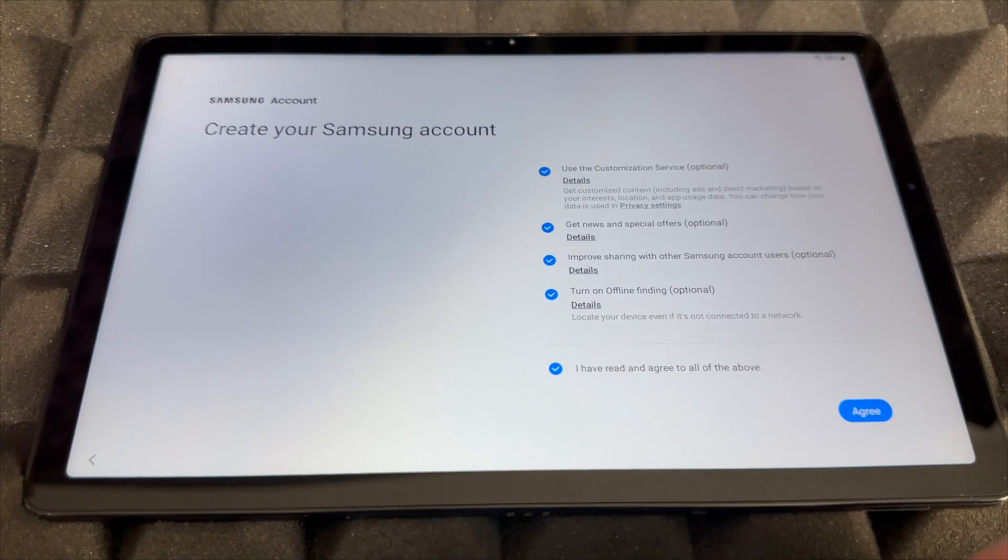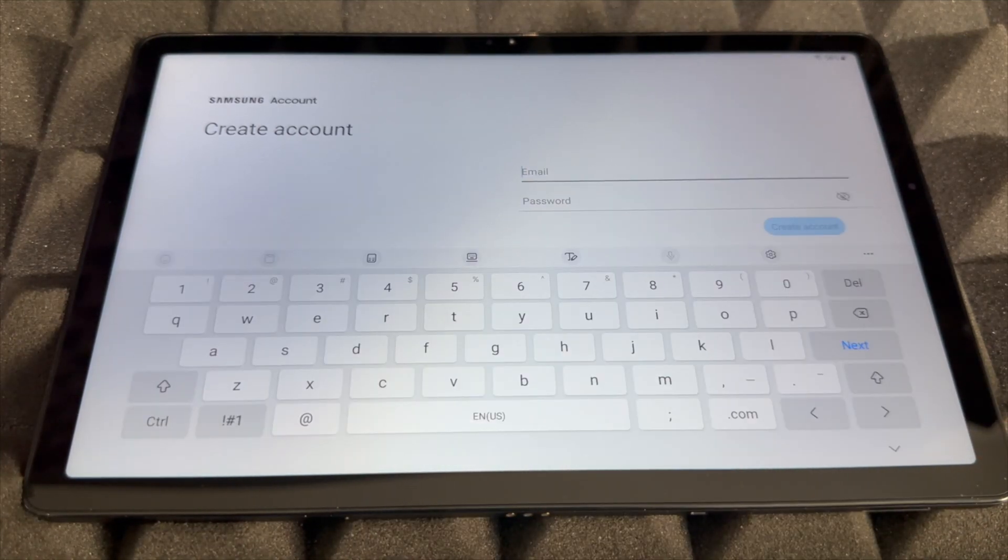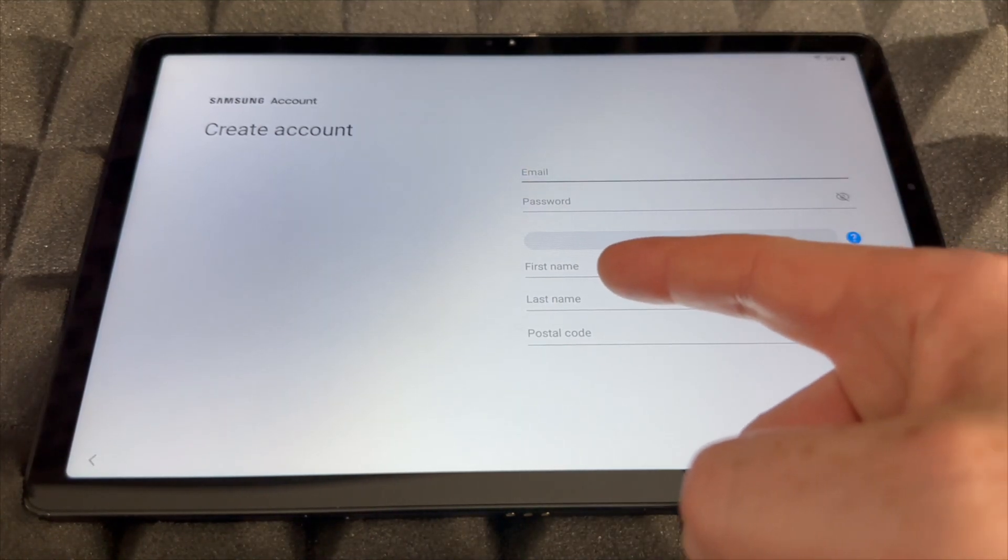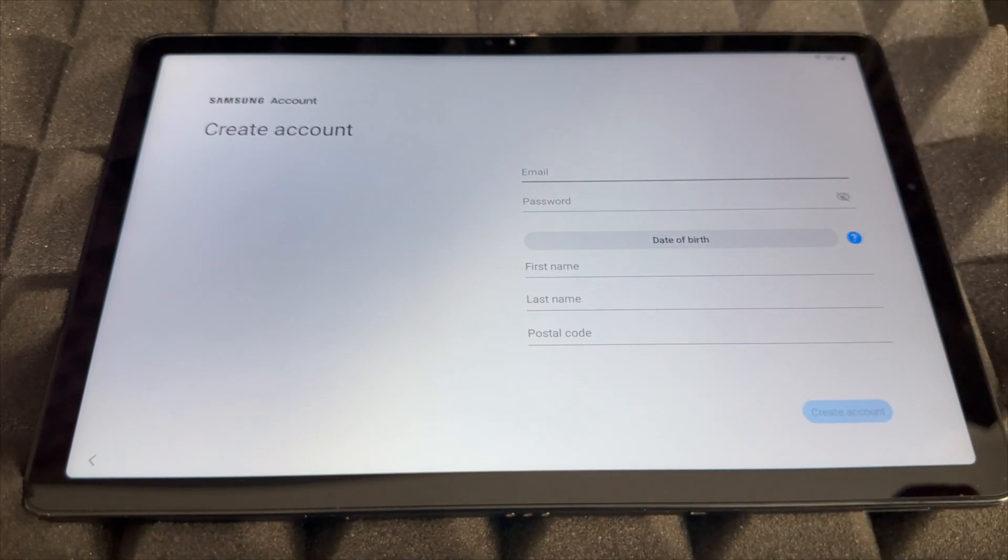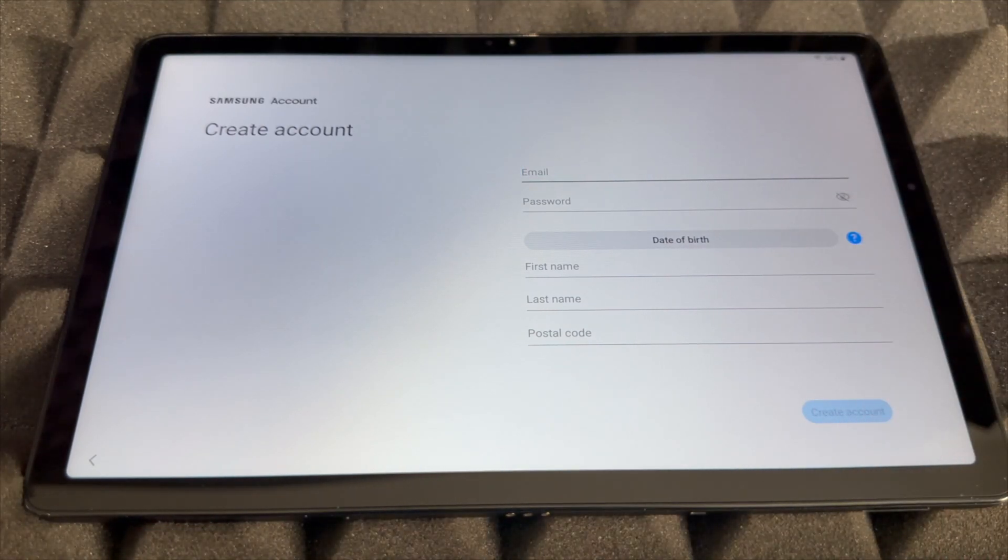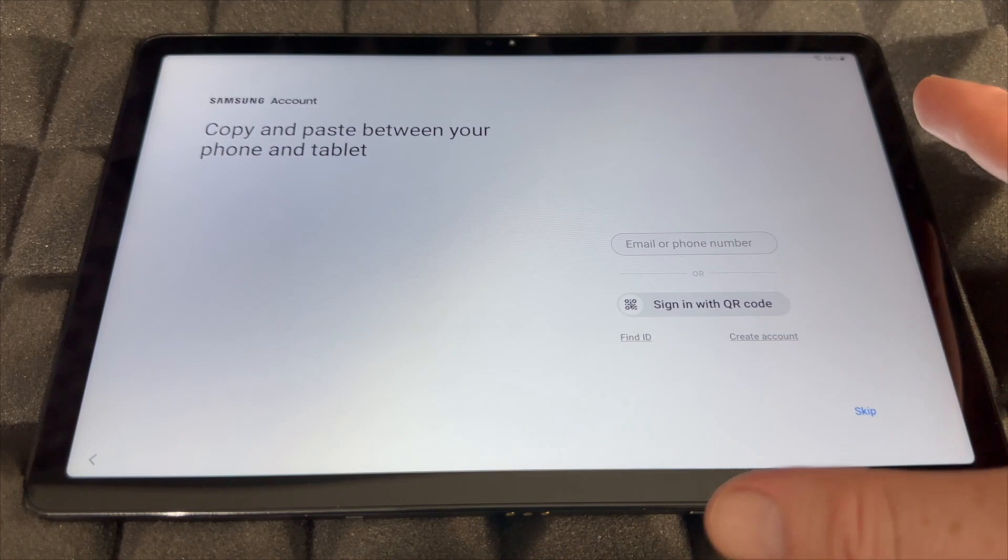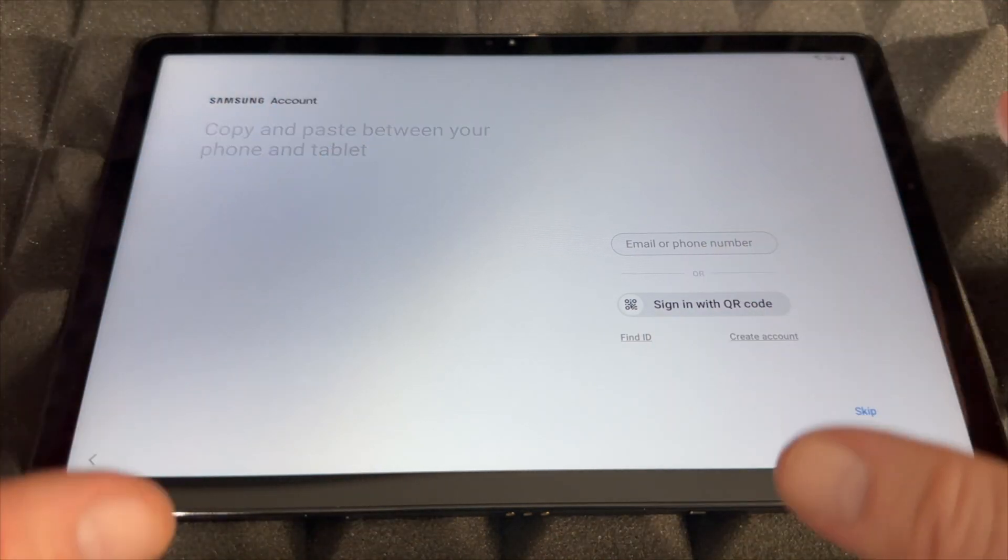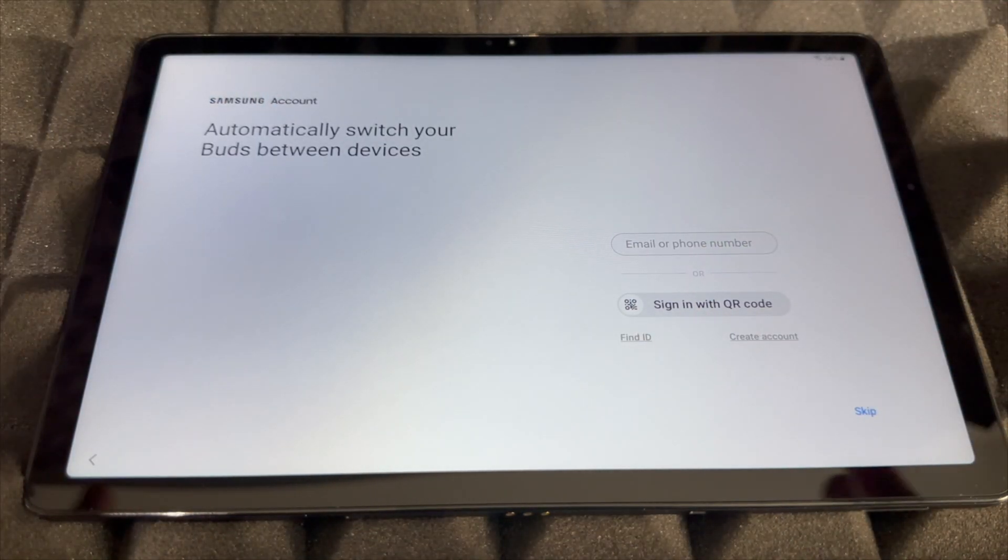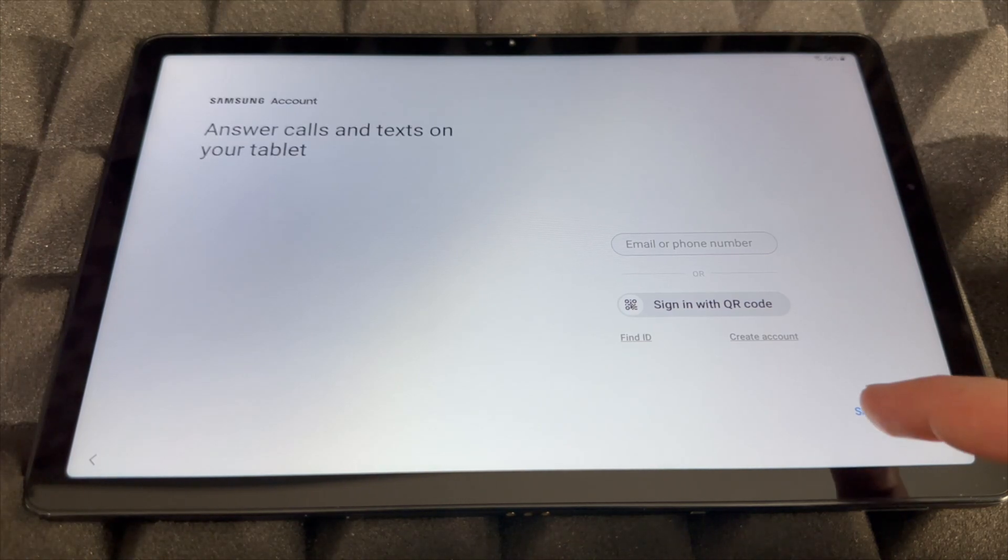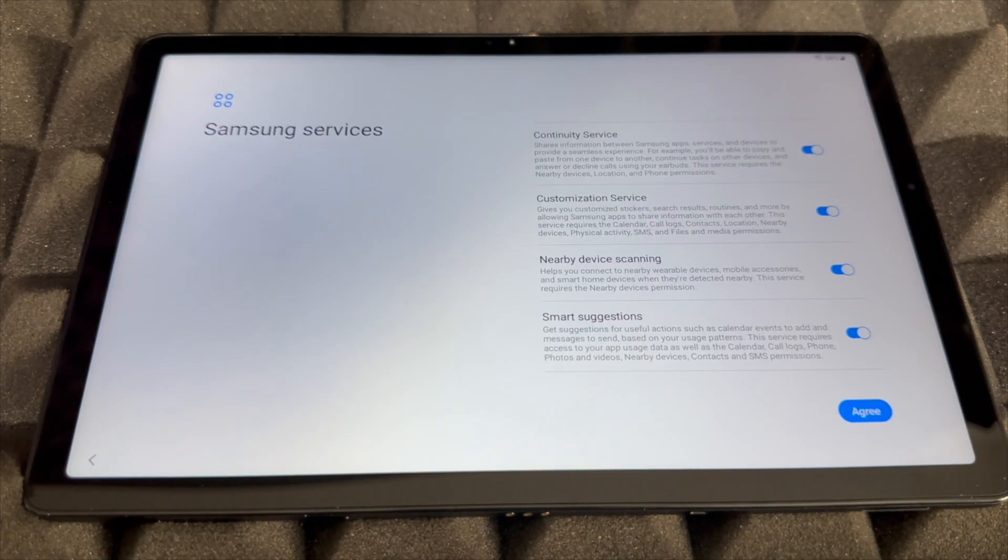From here you just have to tap on I Agree and then type in your email and password. Once you do that, it's going to ask for your first name, last name, postal code, then choose Create Account. Keep in mind you can skip this step. I'm showing you about creating accounts, but I highly suggest creating one. Do not just skip. Anyways, regardless whether you create an account or skip right through it, just click on Agree.